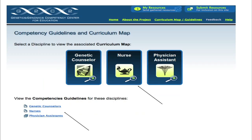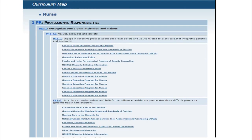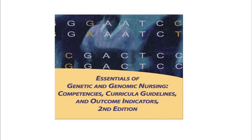The third primary function of G2C2 is to facilitate access to discipline-specific competencies so that you are aware of interdisciplinary roles and responsibilities of genomic healthcare. You can view the discipline-specific competency curriculum map in a hierarchical form by clicking on the icon, or if you choose to see the full competency document, choose the word link.